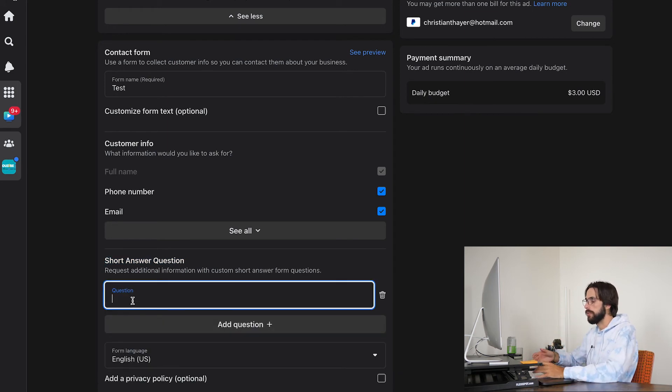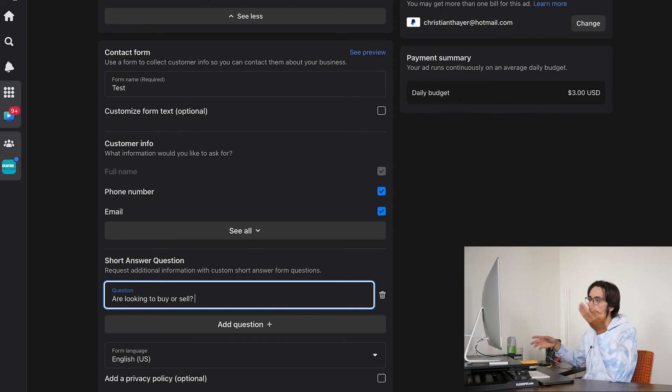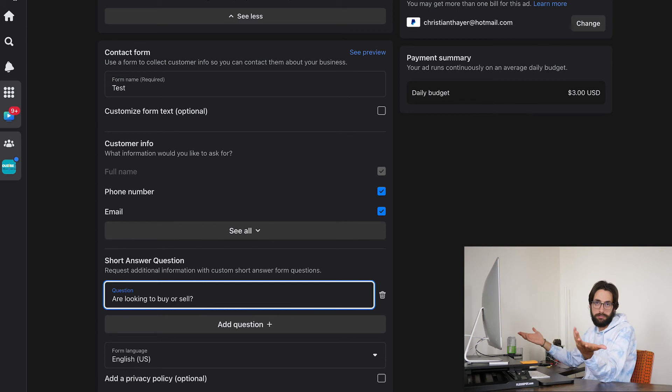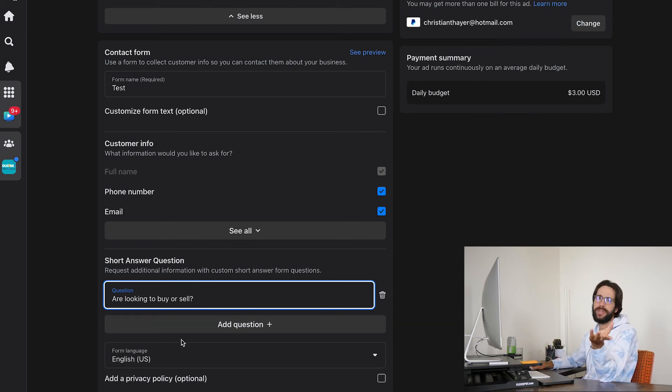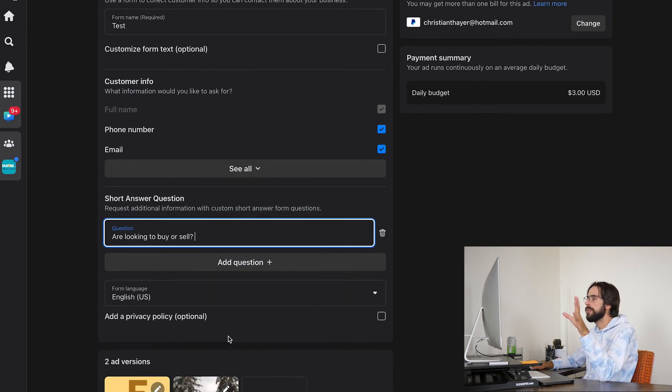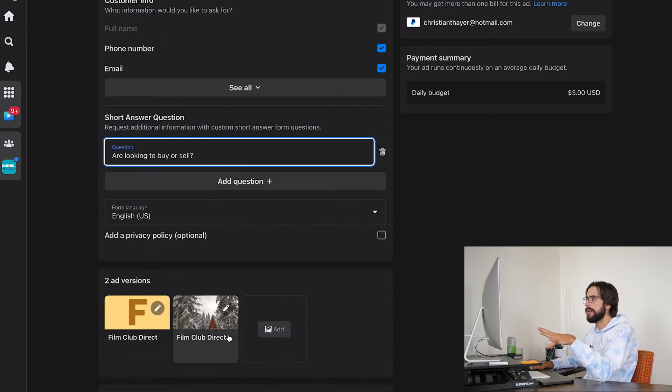And then look, short answer question. Again, you can ask them anything because you can write your own questions. So the question could be, you know, are you looking to buy or sell, pretty straightforward. You can ask them anything. It doesn't matter.